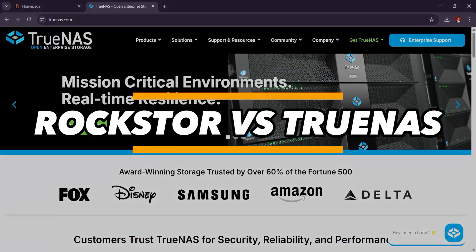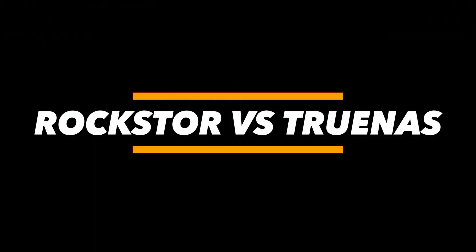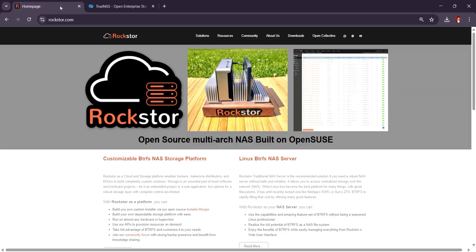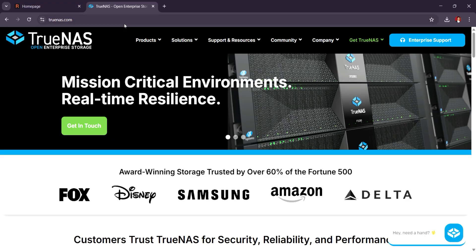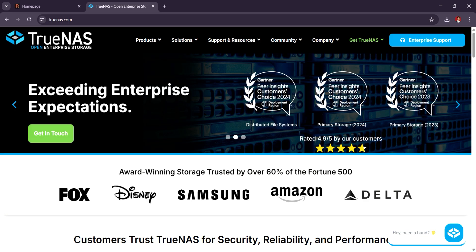Rockstar vs. TrueNAS. Which NAS platform is better in 2025? Both Rockstar and TrueNAS are solid options for NAS or Network Attached Storage solutions, but they have different strengths depending on your needs.